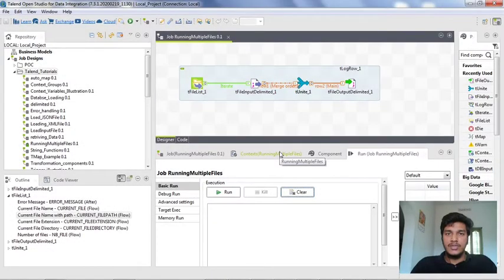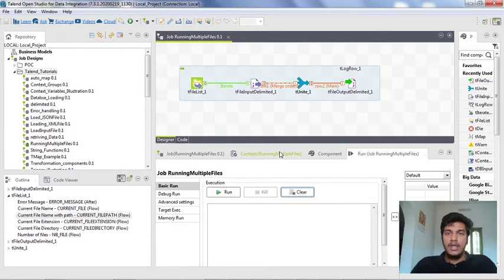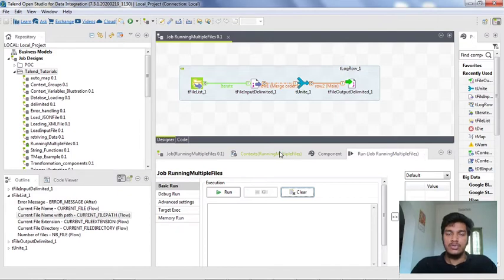Hi guys, welcome to Cognitive Hub Talent Tutorials. In this video I am going to explain about one more component in the tFile Management Orchestration folder — that is the tRun job as well as tFile Archive job. tFile Archive job means storing the entire file into a zip folder. I am also going to explain how to use a tRun job without creating any component separately, as tRun job makes running jobs easier. Now without wasting any time let's dive into the topic.